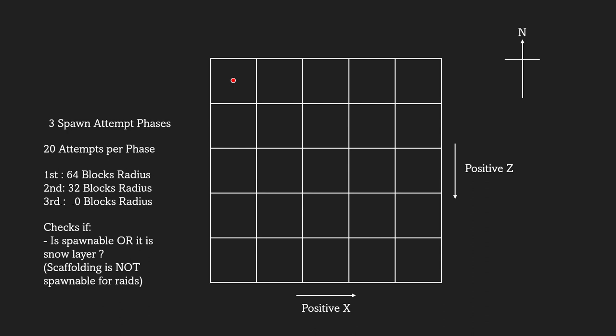If it fails, it will continue to find the next location. This means you can stop the raid waves from spawning by making sure the highest block is non-spawnable.